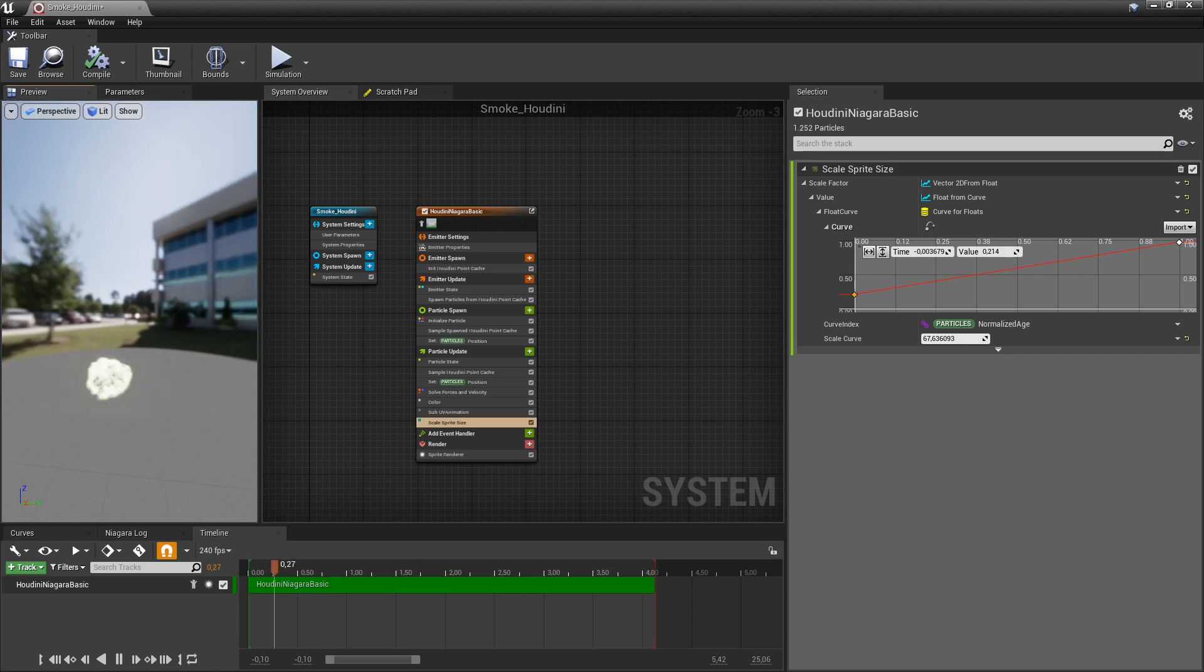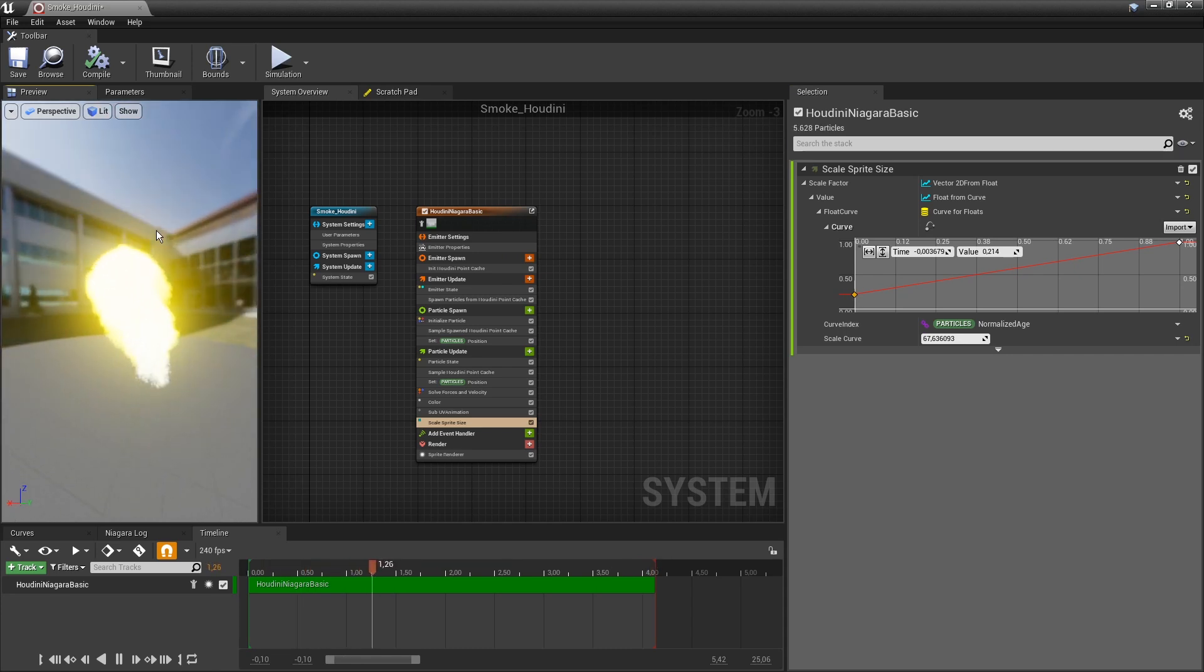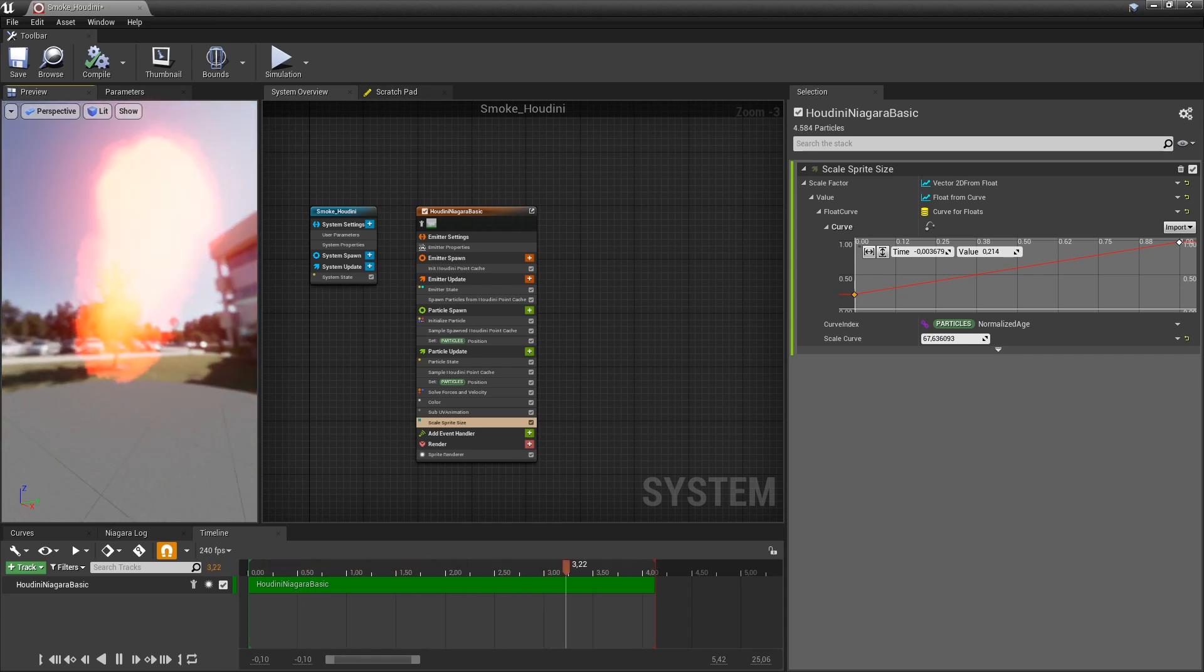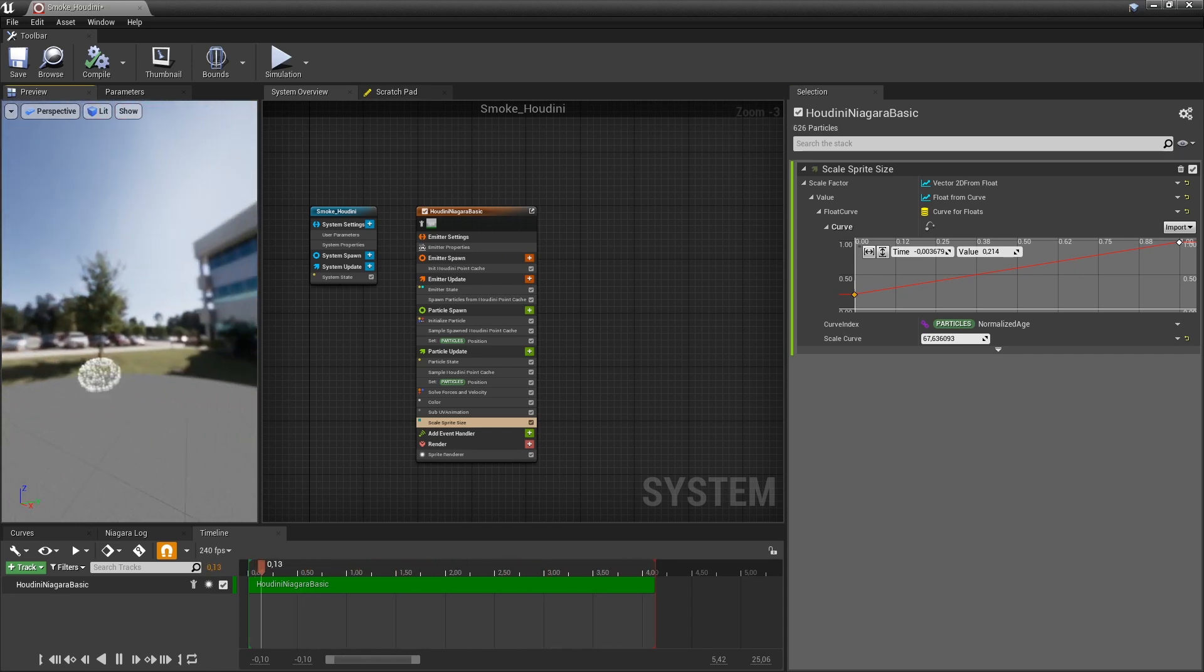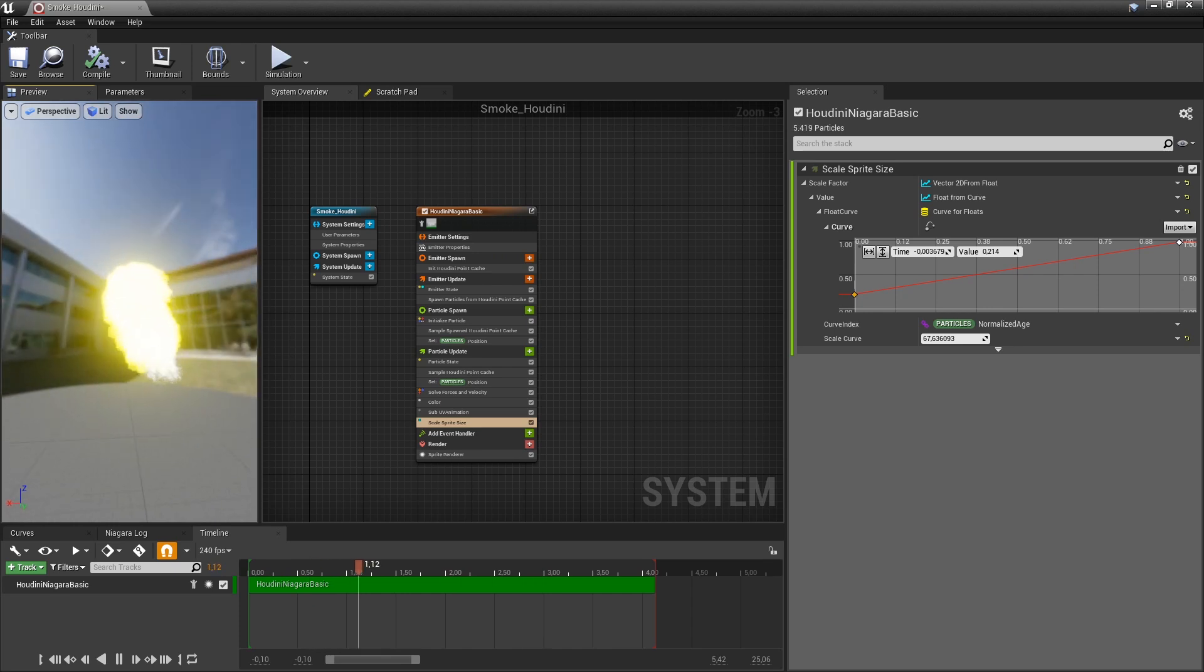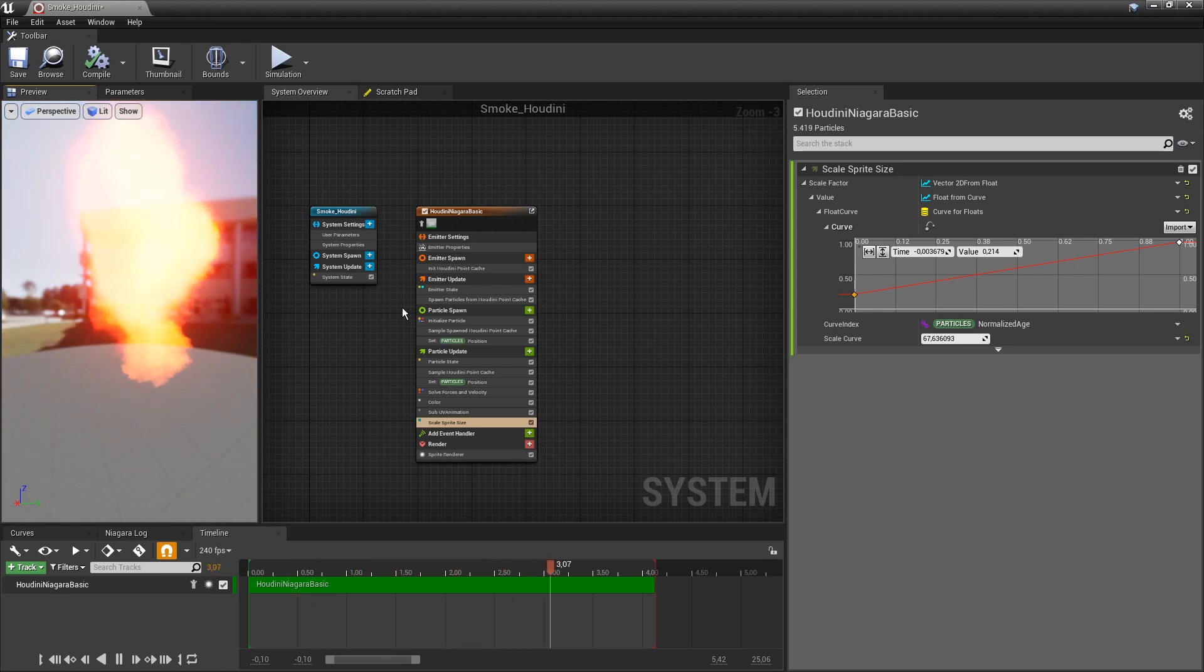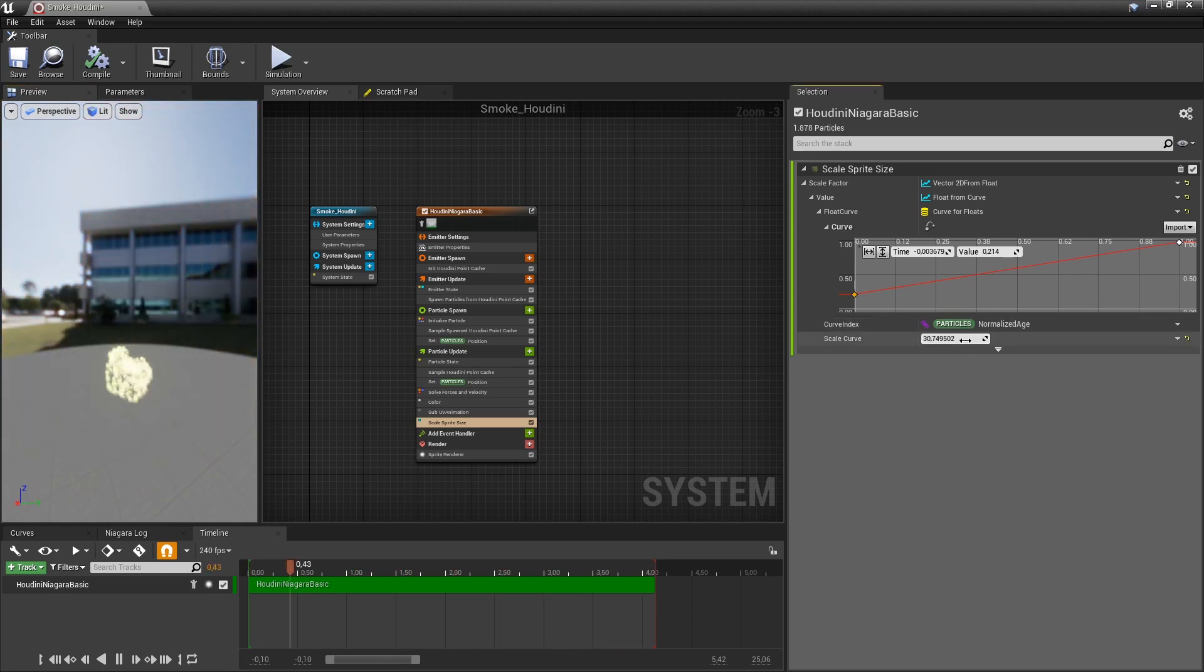If you break this really high, this looks really cool. Maybe this is too much.